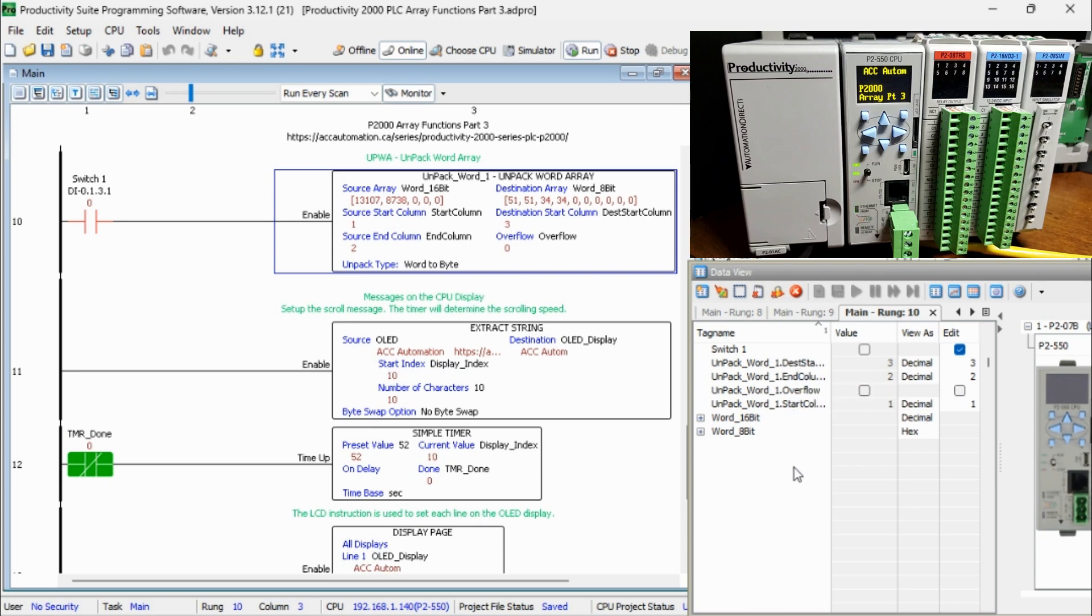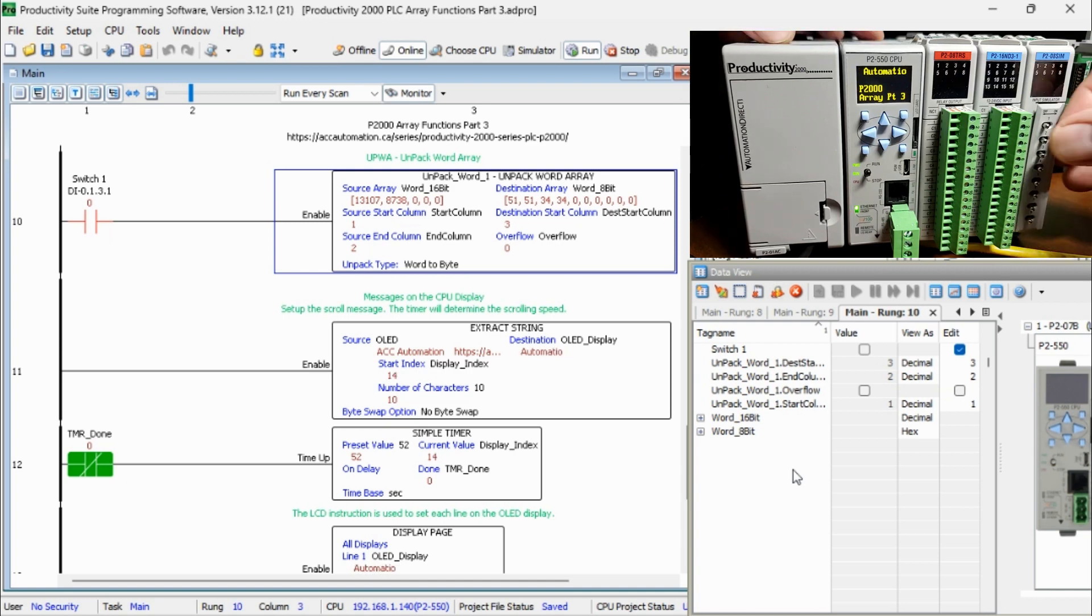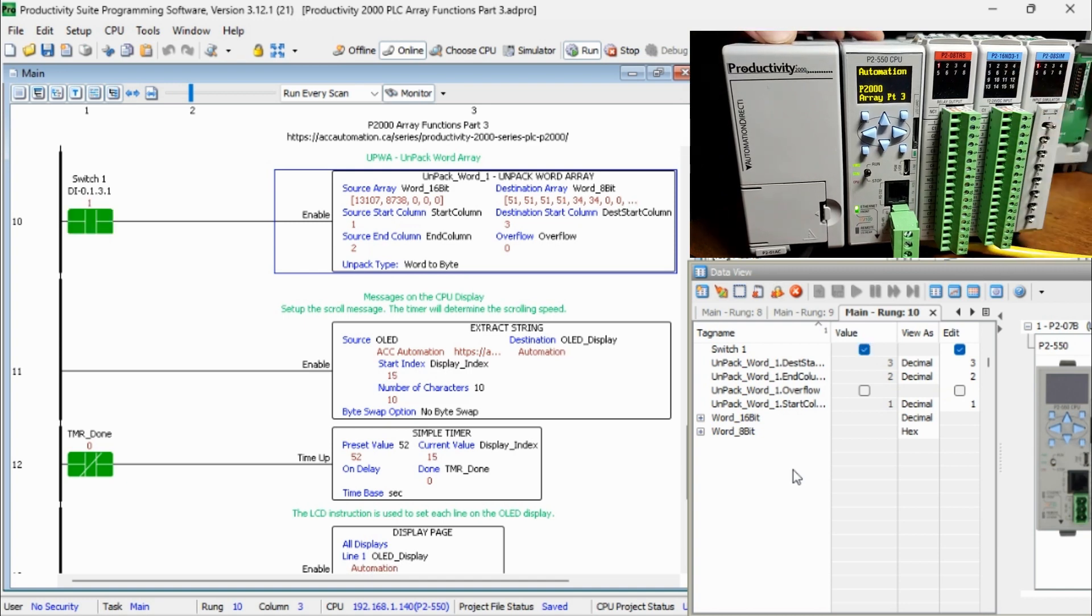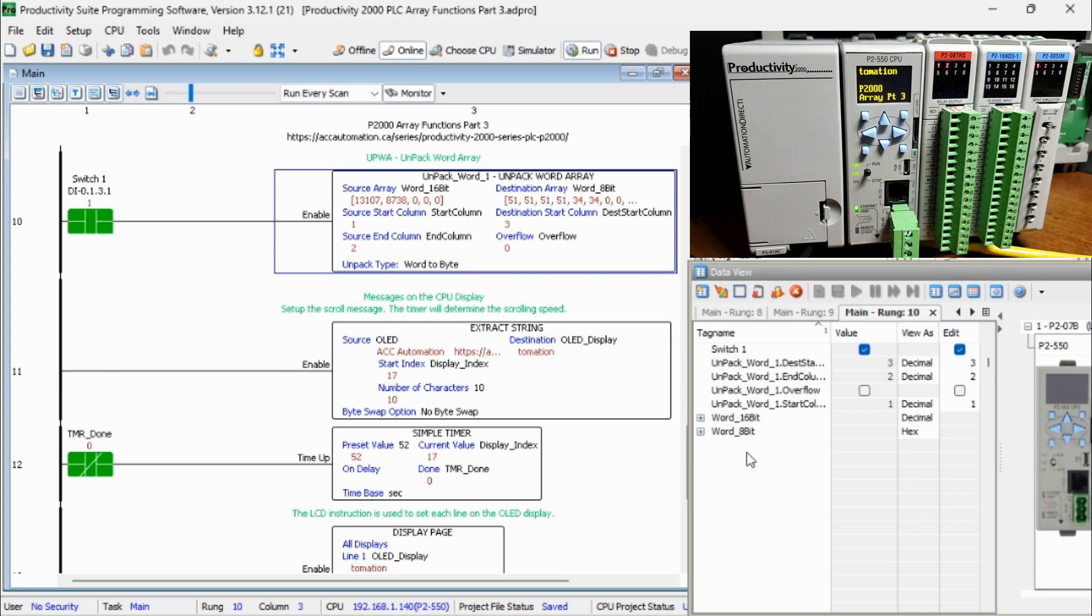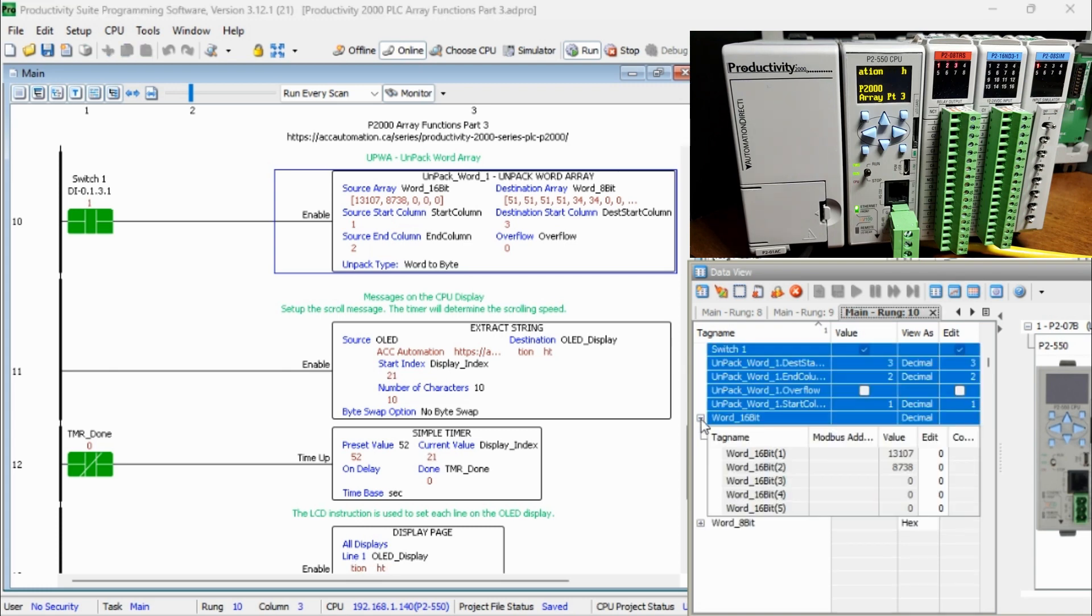When Switch 1 is energized, the first 16-bit words of the source array will be placed into four 8-bit bytes in the destination. The destination in the third location.